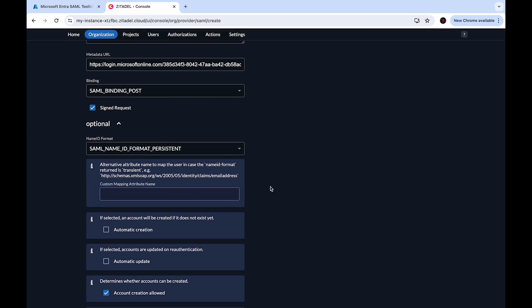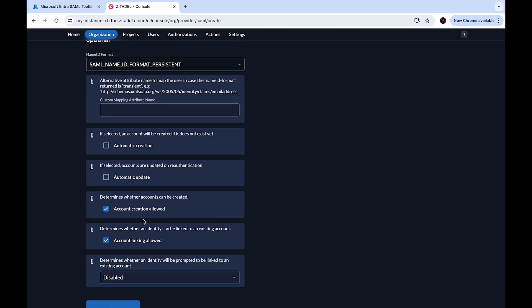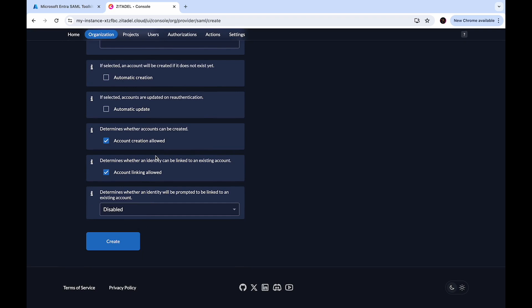You can keep the name ID format as it is. With automatic creation enabled, the user will be created automatically within Zitadel if they don't exist. If automatic update is enabled, the user will be updated within Zitadel if their data changes in EntraID — for example, if the last name changes in the Microsoft account, the information will be updated in Zitadel on the next login. Account creation allowed determines if account creation within Zitadel is allowed. Account linking allowed determines if account linking can be done — for example, when logging in with a Microsoft account, a linkable Zitadel account must already exist. You need to have either account creation or account linking enabled, otherwise the provider can't be used. Click Create.